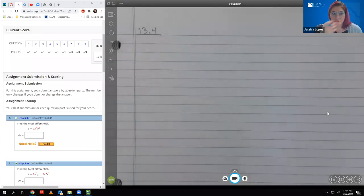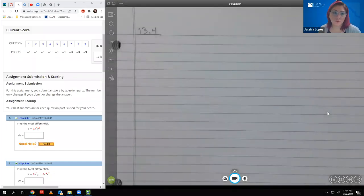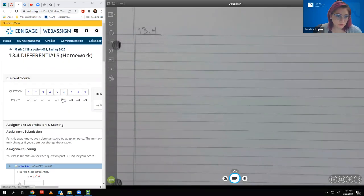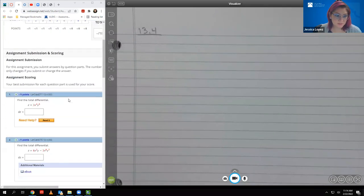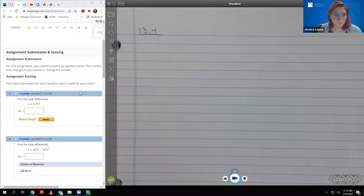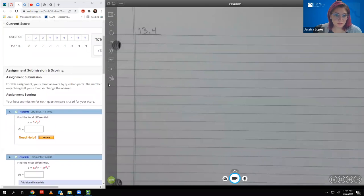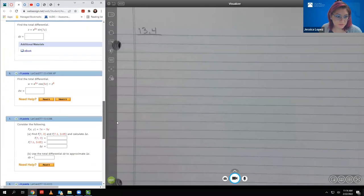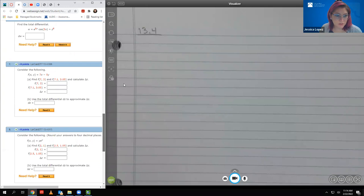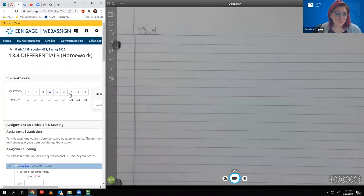Hello, this is the video for 13.4, which I believe is called Differentials. I'm going to go ahead and go through the problems. I think there's only eight or nine — no video — so there are nine questions.